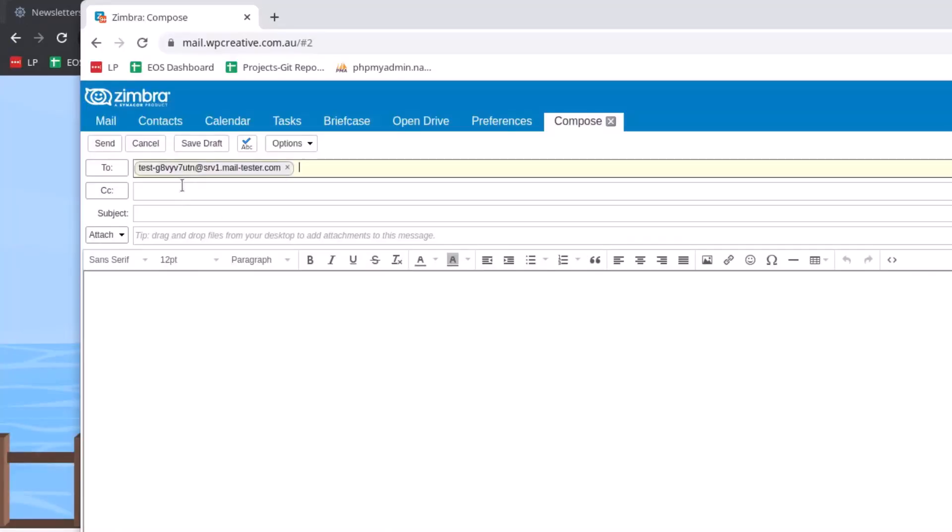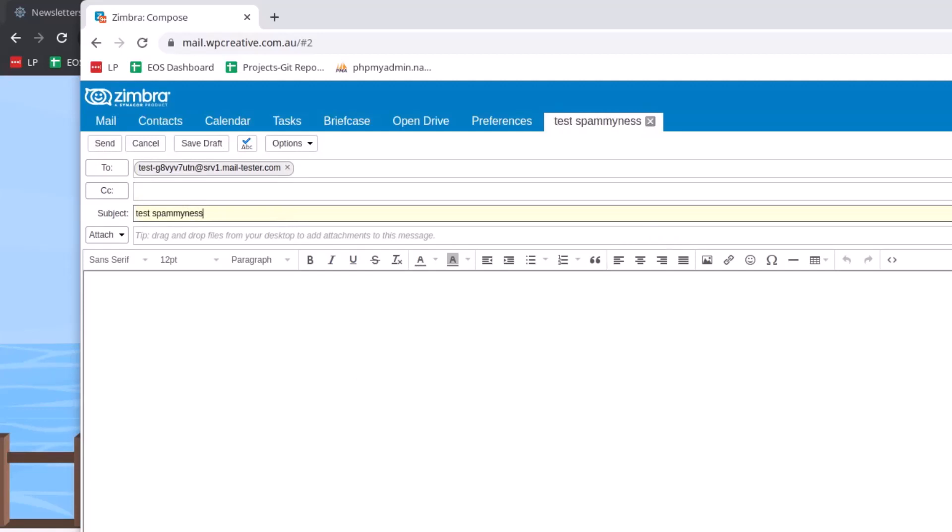In the subject line you can type anything you like, and in the email content body you can type anything or leave blank for the testing purpose. Then click on the Send button.